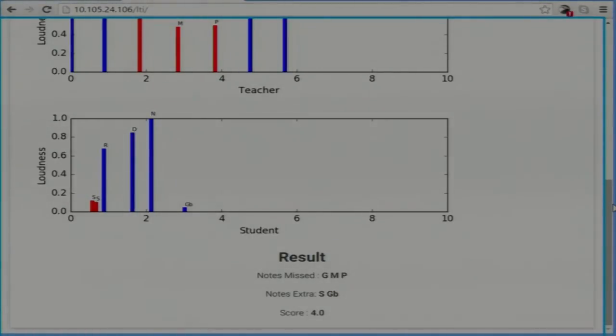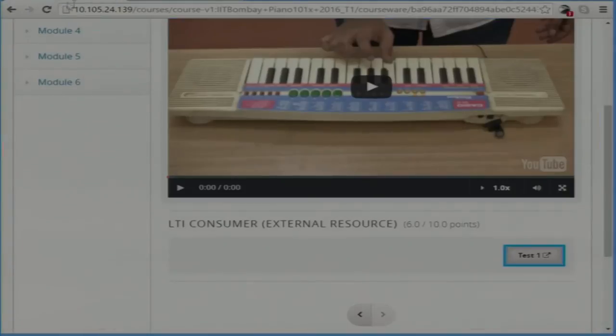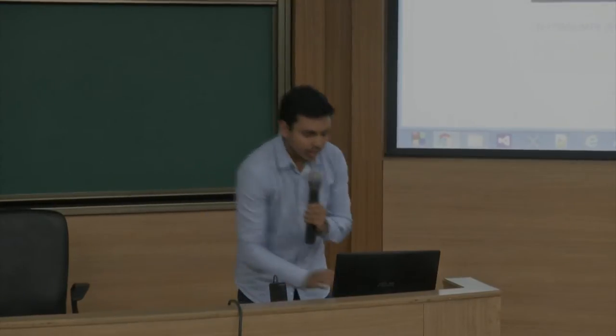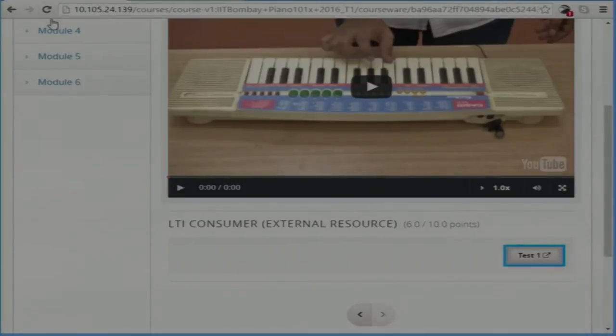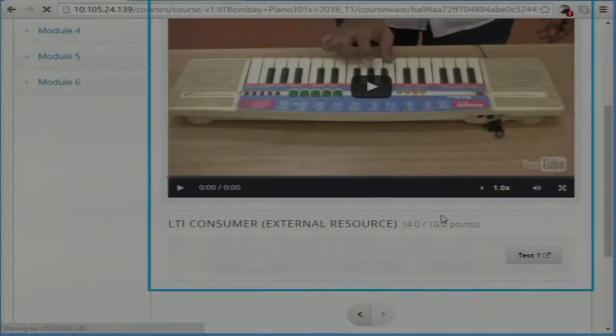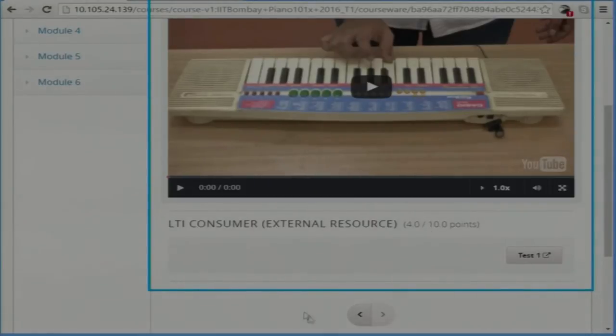So now you have got a score of 4. For scoring, I have used the Smith-Waterman algorithm, which evaluates the score using some attributes which I have used for sound processing. In edX you can see that when I refresh it, you have got 4 out of 10. This will be stored on edX.